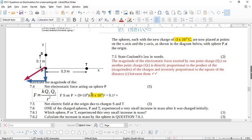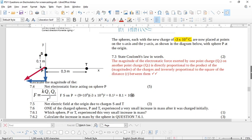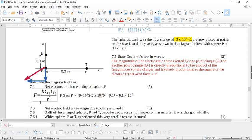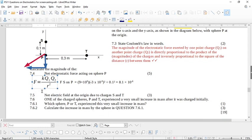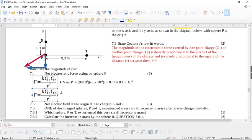Putting this all into your calculator, you get 8.1 times 10 to the negative 6 newtons. Now we do the same thing to find the force of T on P: F = kQ₁Q₂/r², using k = 9 times 10 to the 9, charges of 3 times 10 to the negative 9 squared. Note: we're not supposed to have the sign in the calculation — we work out directions separately.